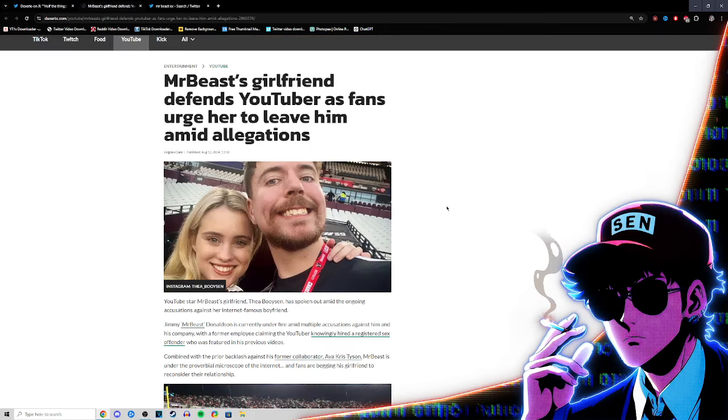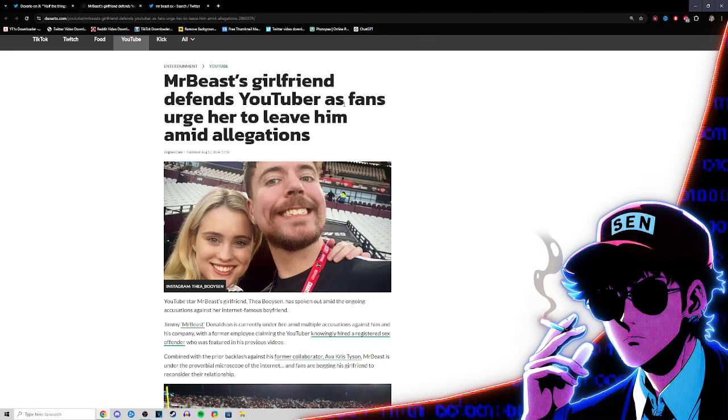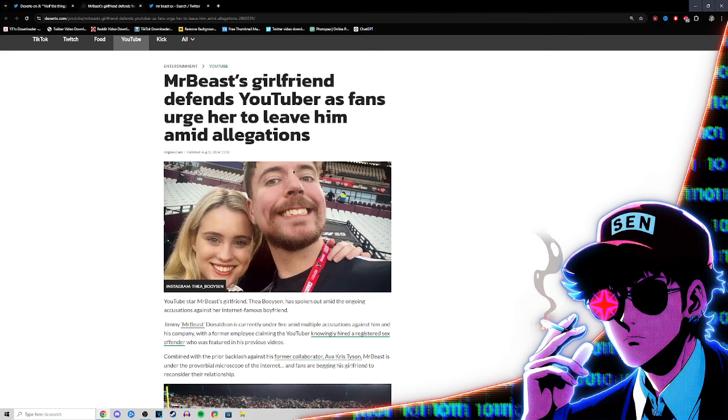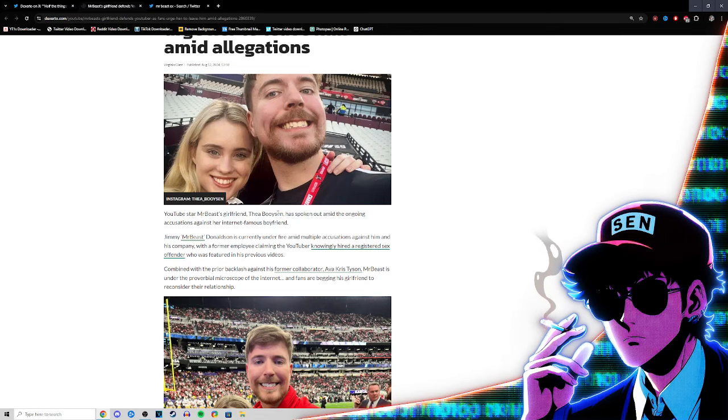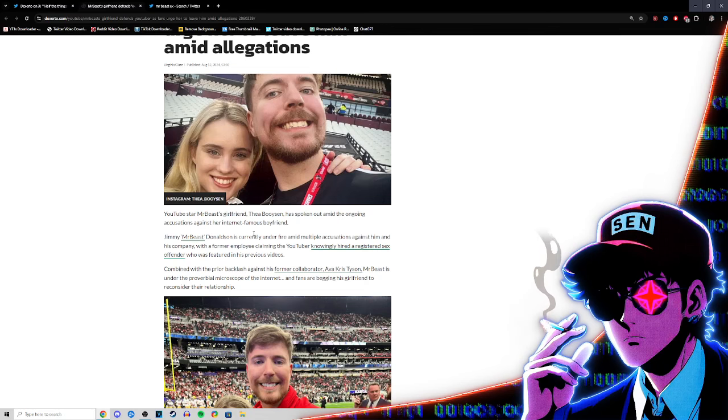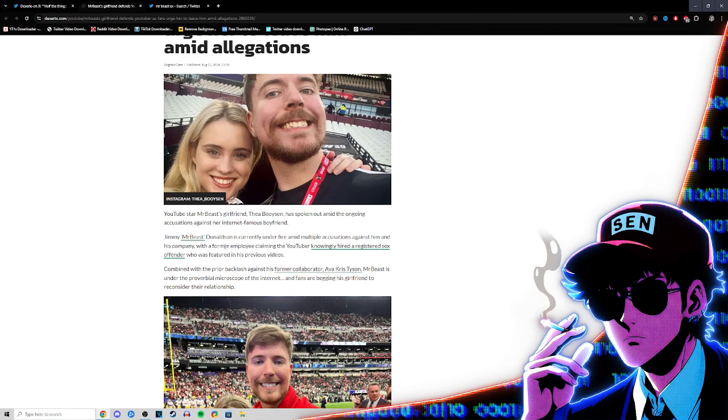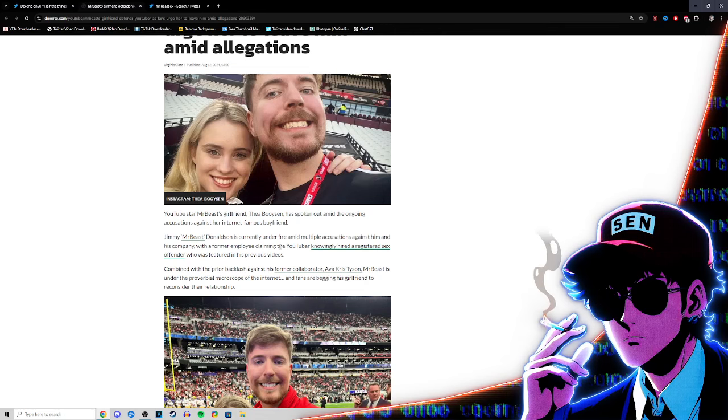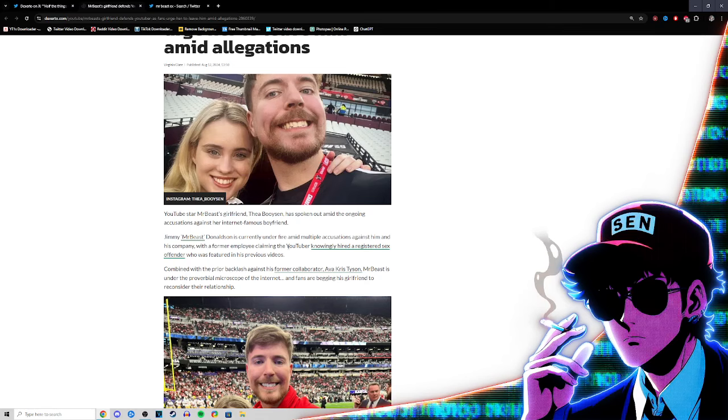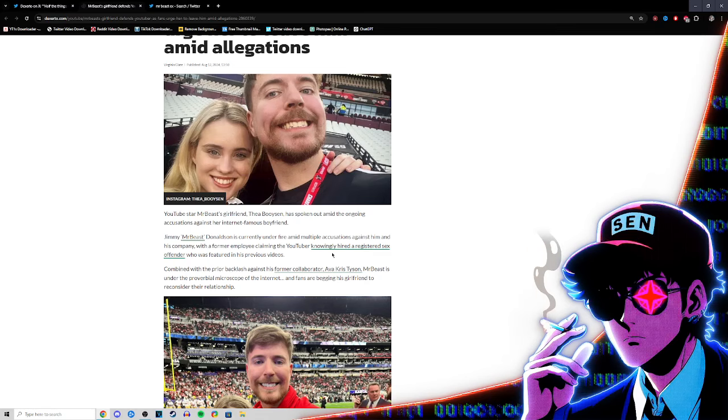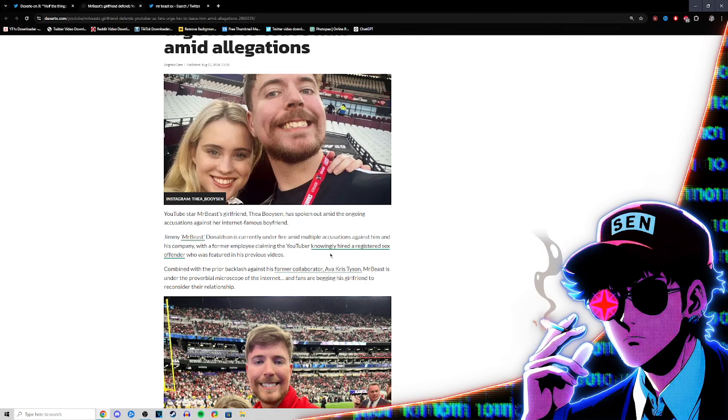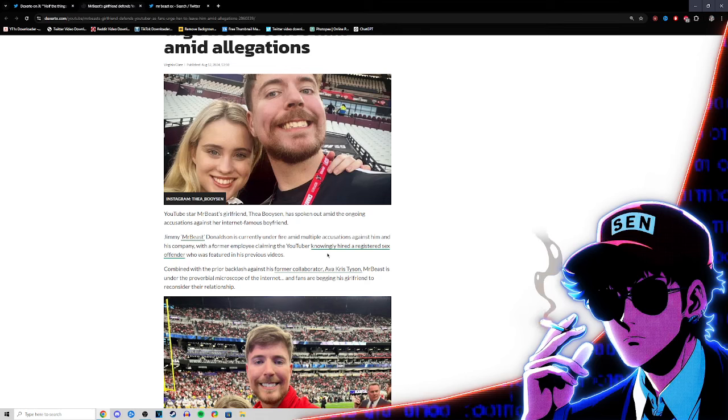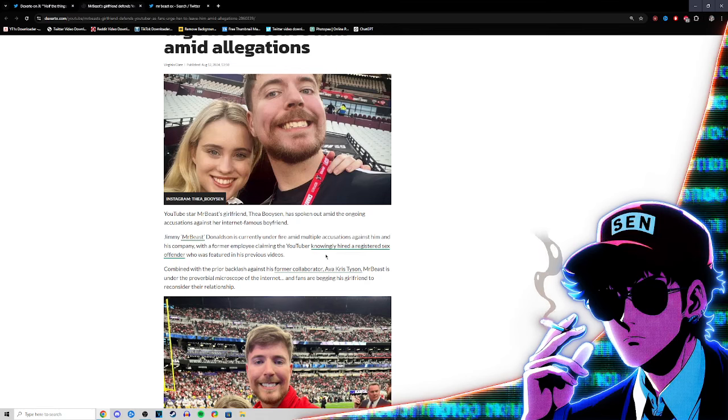They even made an article here. Mr. Beast's girlfriend defends the YouTuber as fans urge her to leave amid the allegations. YouTube star Mr. Beast's girlfriend has spoken out amid the ongoing accusations against her internet famous boyfriend. Jimmy Donaldson is currently under fire amid multiple accusations against him and his company, with a former employee claiming the YouTuber knowingly hired a registered flex offender.